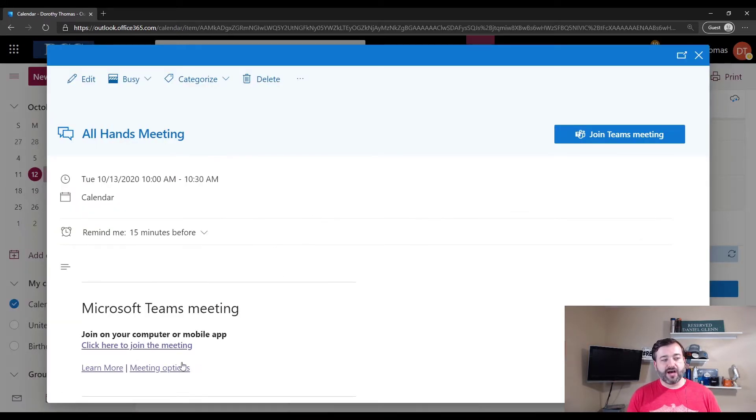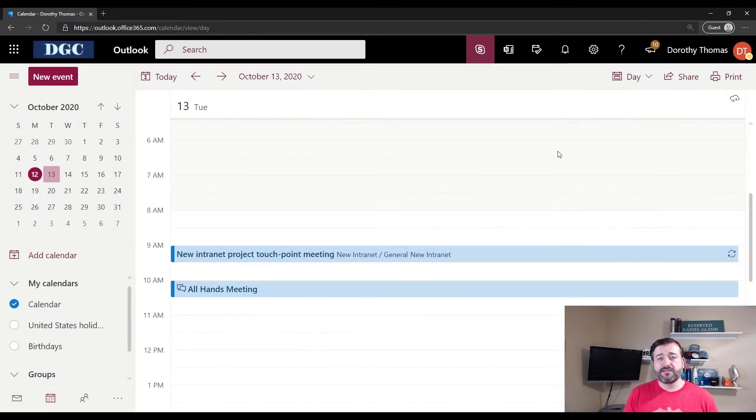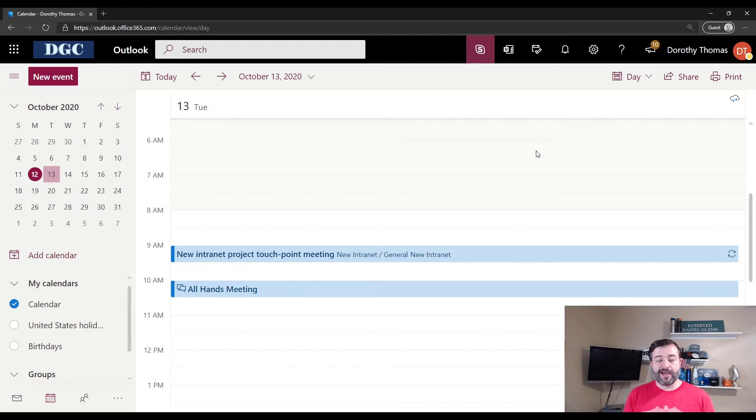Just to show you that when I open this up, I do not have a call-in number, but I want this user, Dorothy Thomas, to have call-in capability. So how do I do that?